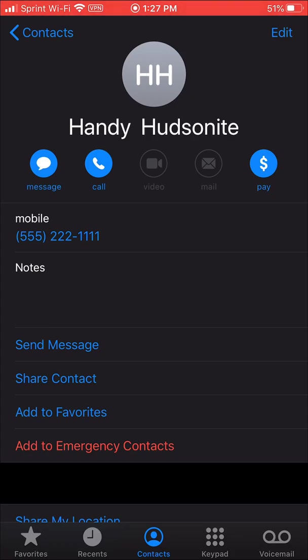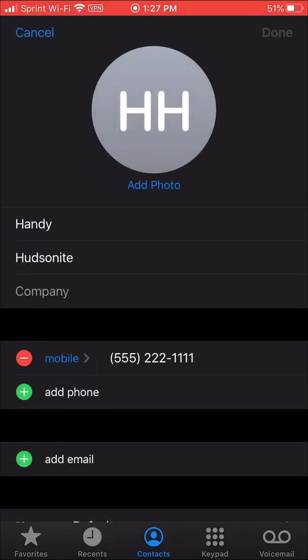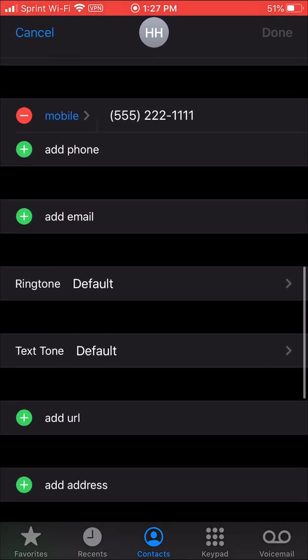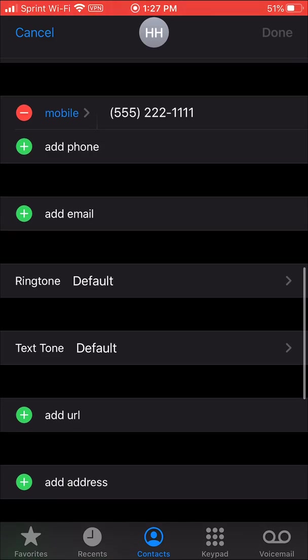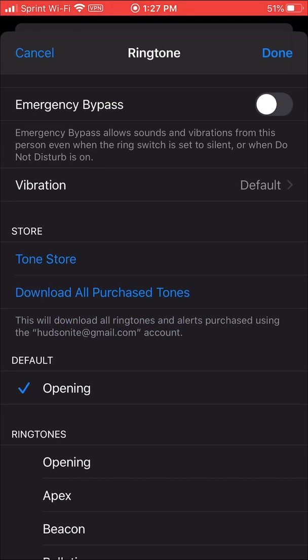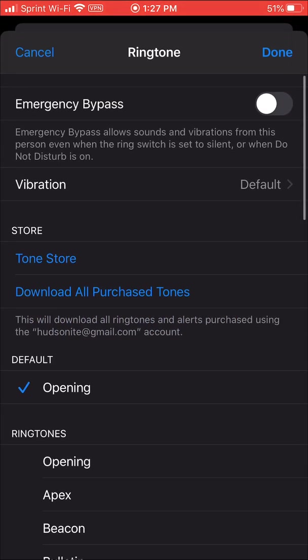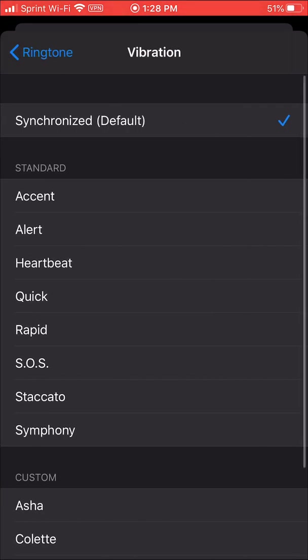What you want to do is you want to click edit here in the top right part of the screen. Come down here where it says ringtone and click on that. You'll come in here and down here just near the top it says vibration default.